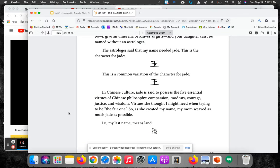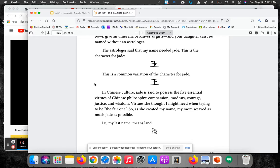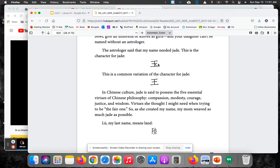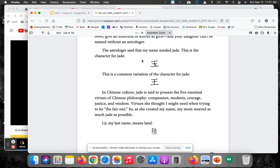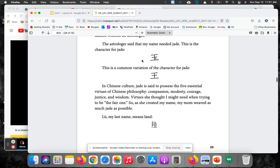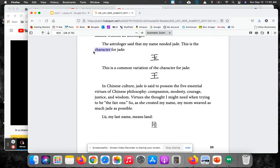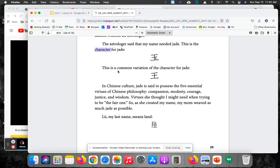The astrologer said that my name needed jade. This is the character for jade. So here in America, we have the alphabet, right? Letters. In her culture, Chinese, they call them characters. And this one means jade.